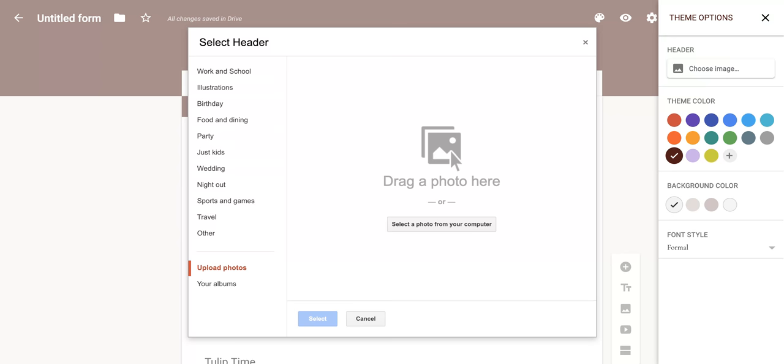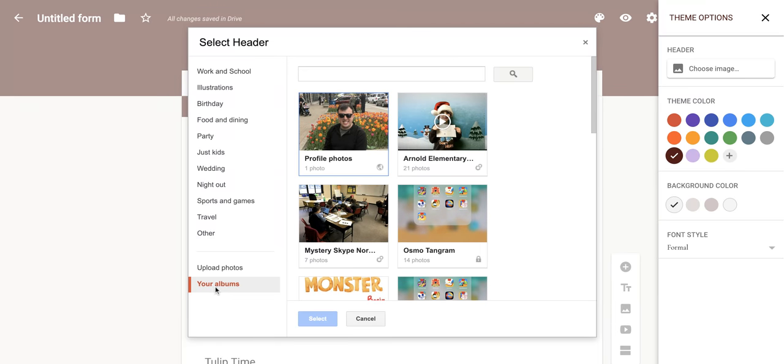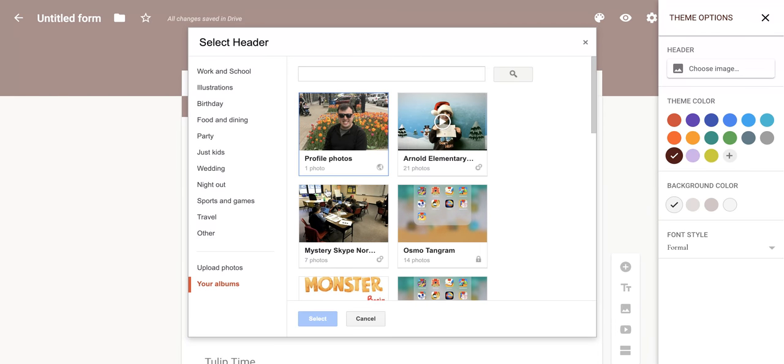And then once you pick one, all you have to do is click open and then it will put it in there. Now, you can also click from your albums. So if you have Google Photos, you can do it from there.